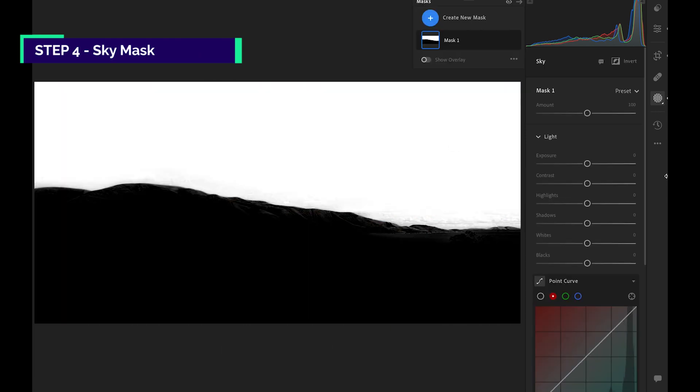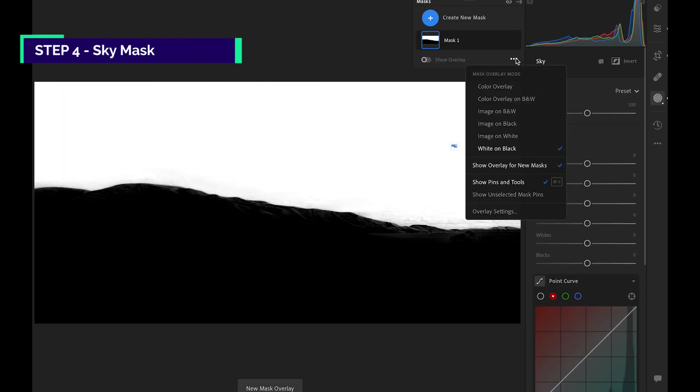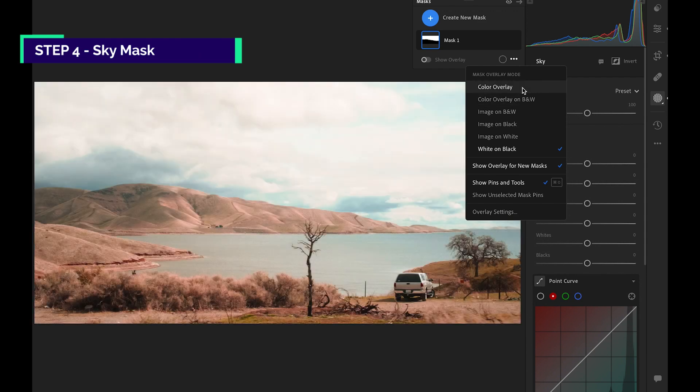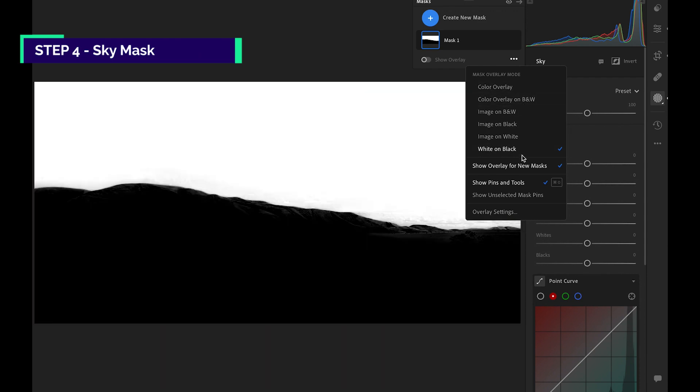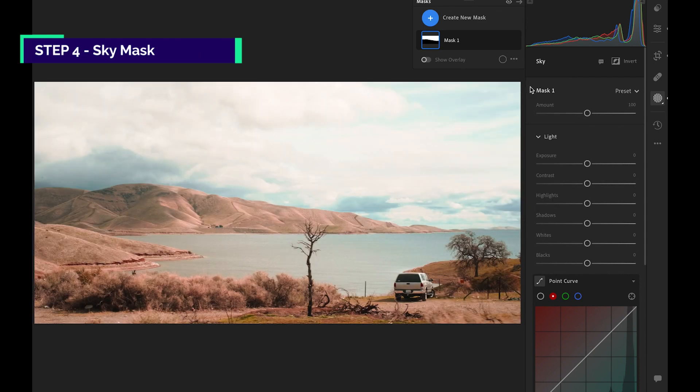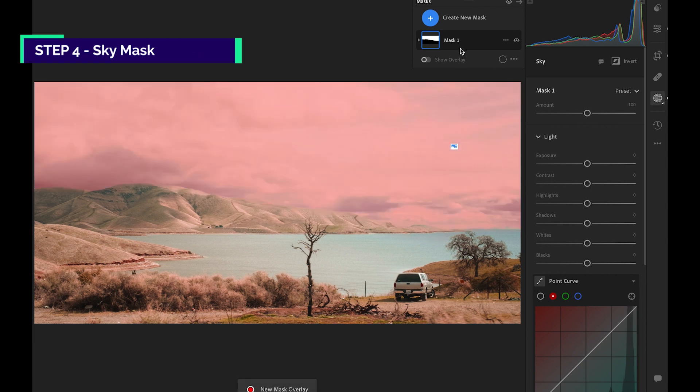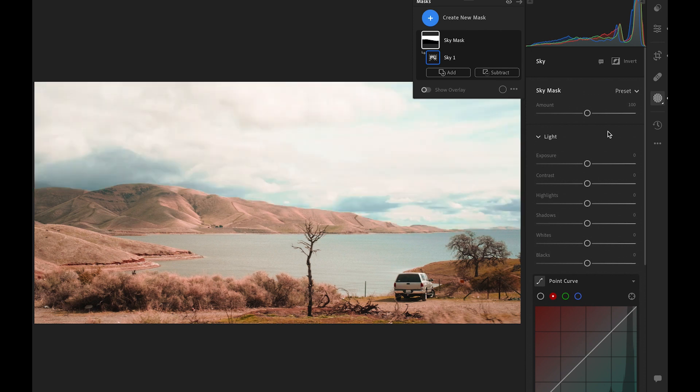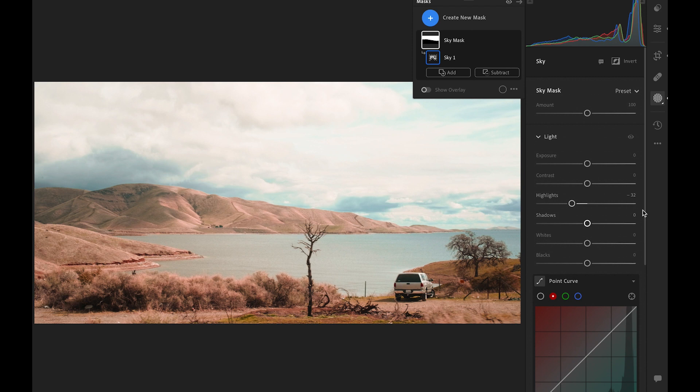The white color represents the mask. You can change the display, however you want it to be. Labeling is important to keep things organized down the stretch, as we are creating multiple masks. The purpose here is to reveal more details in the clouds. We can do it by decreasing the highlights and increasing the shadows.